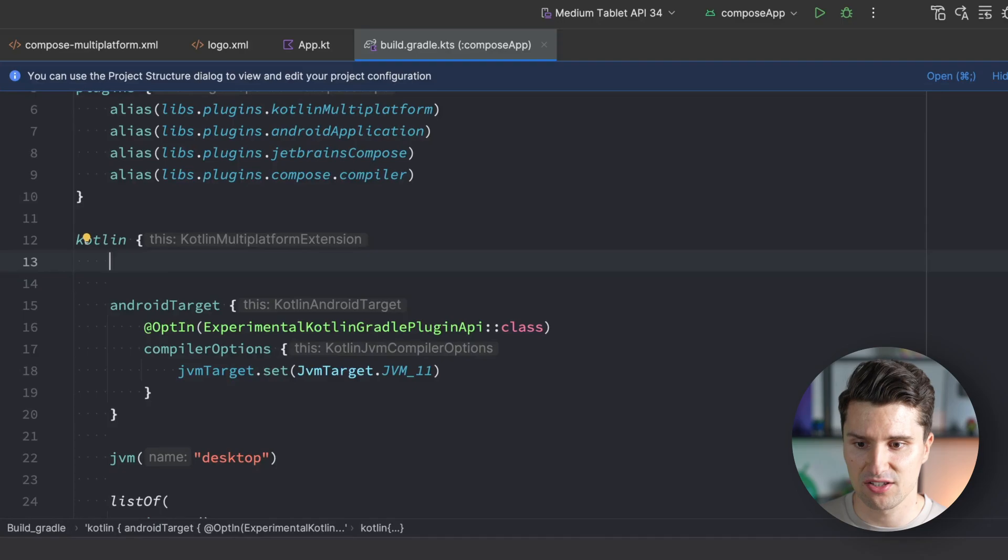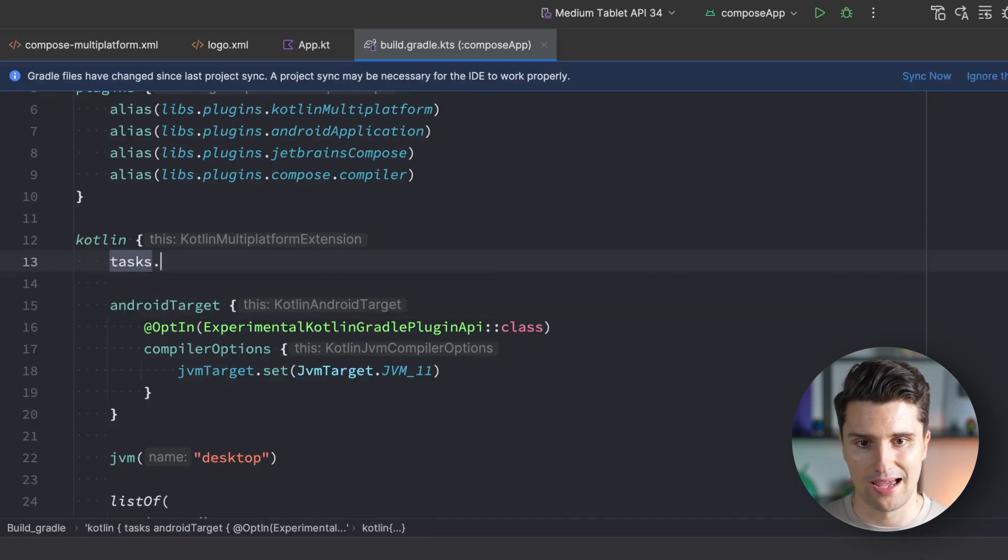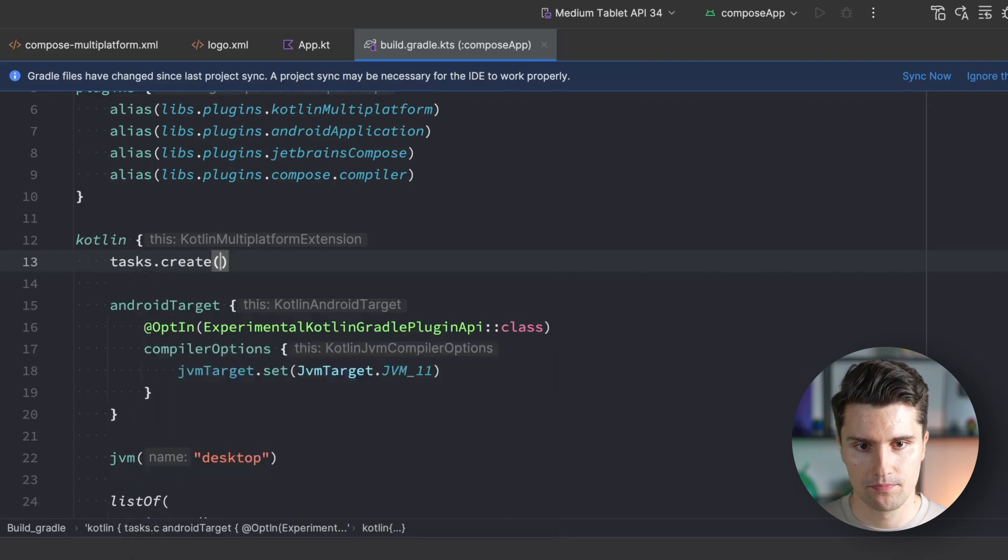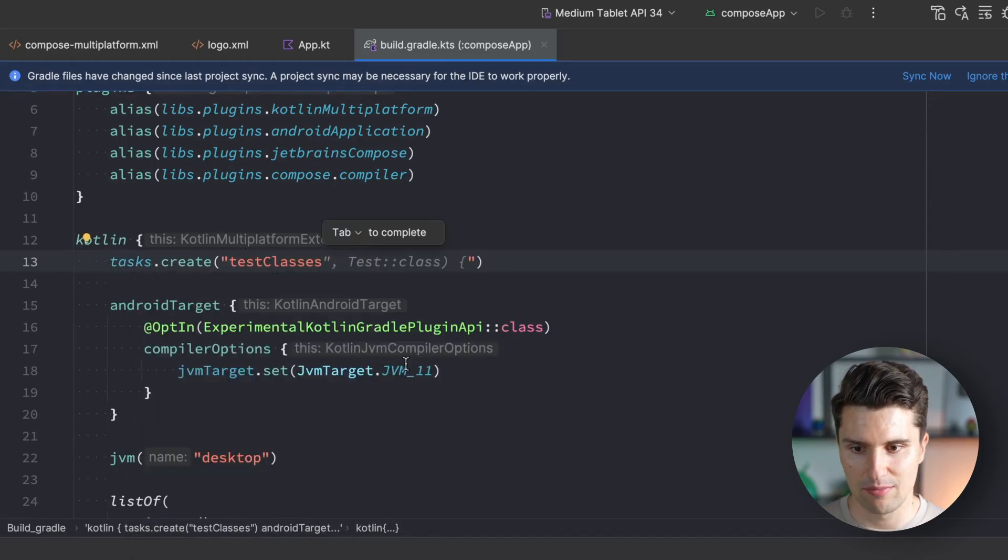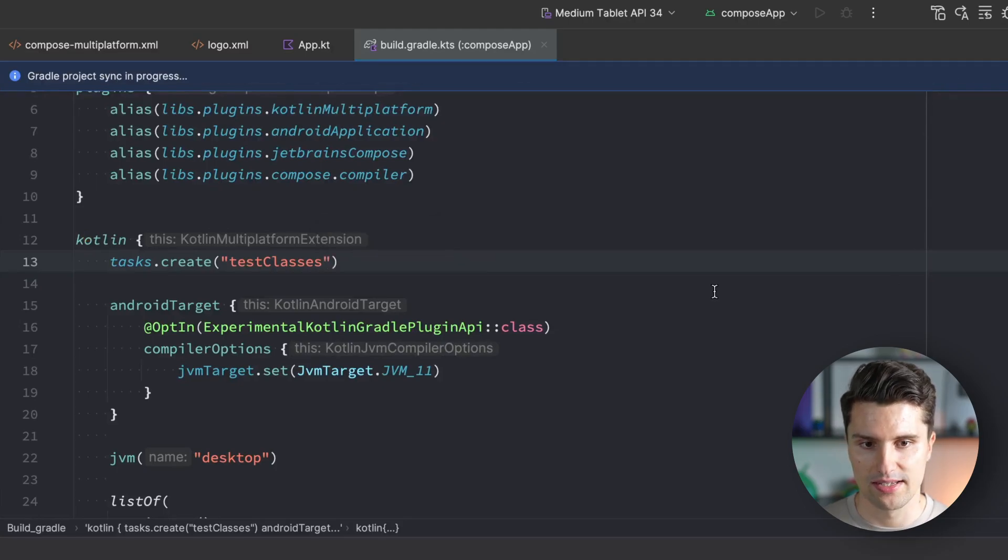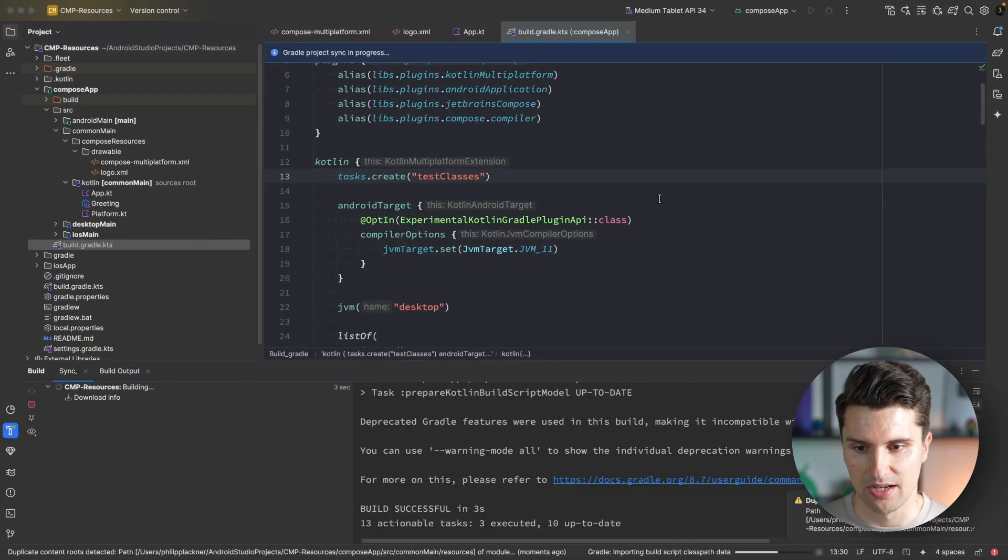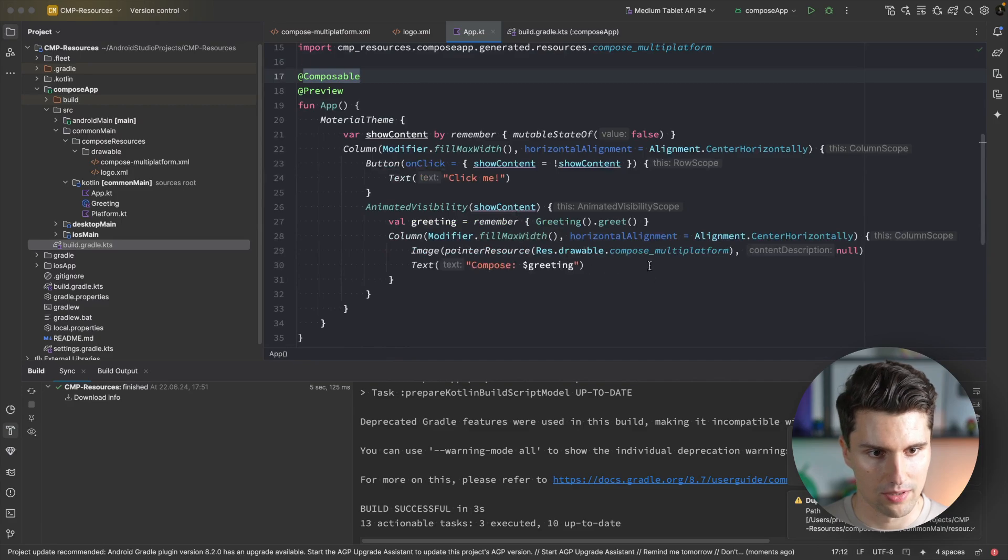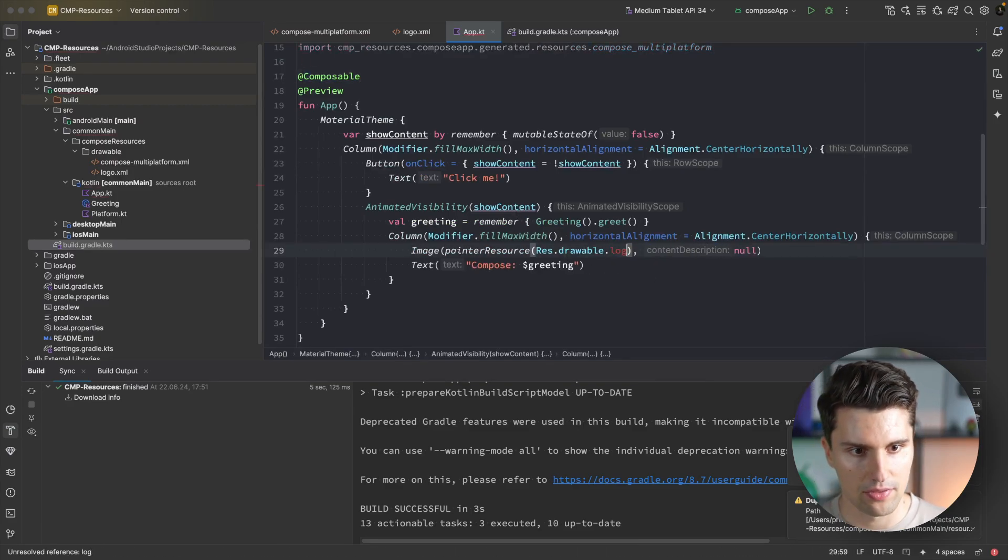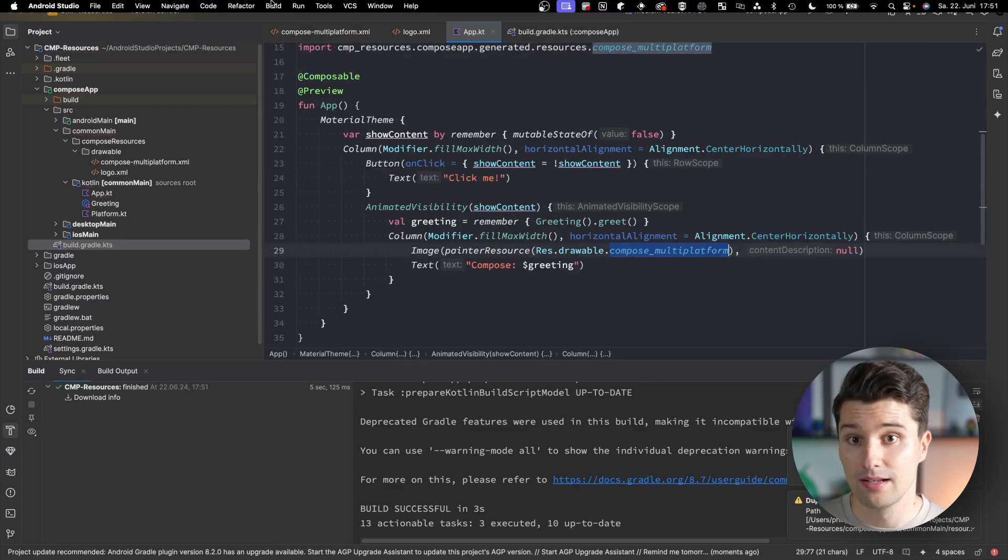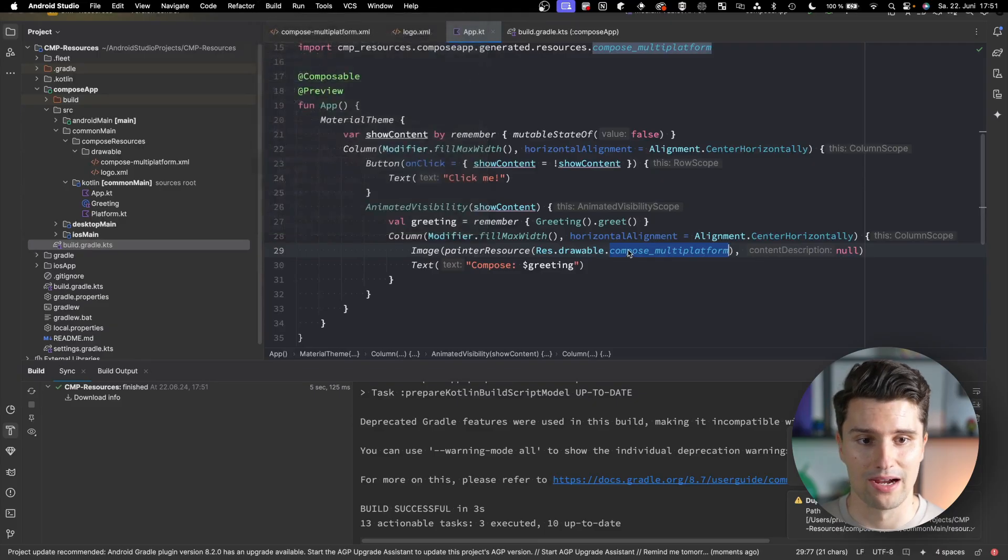You can see Gradle error immediately - it cannot find this test classes task. We can easily work around that. For some reason there's no test source set in the default project, but Gradle still tries to find it. We can open our build.gradle file and in the Kotlin block create an empty task with tasks.create and call it test classes. Synchronize this.